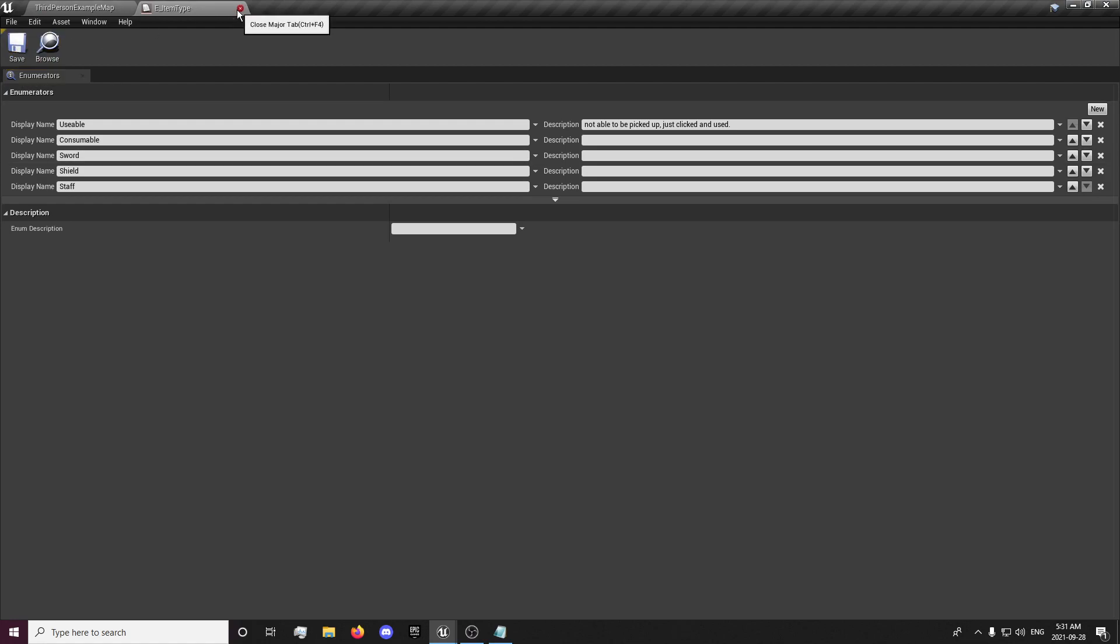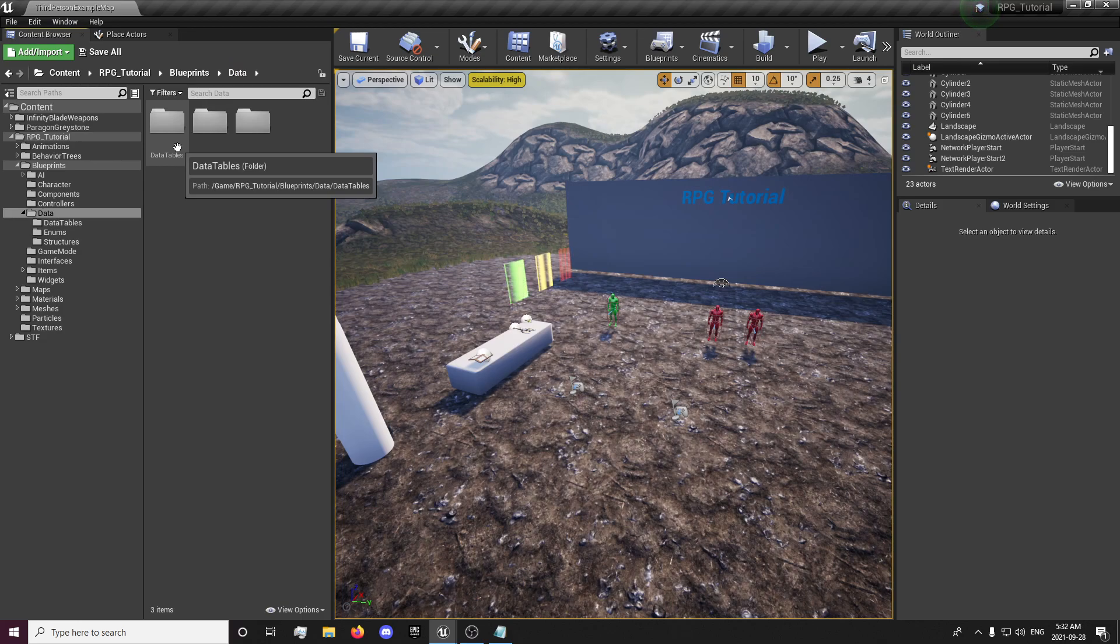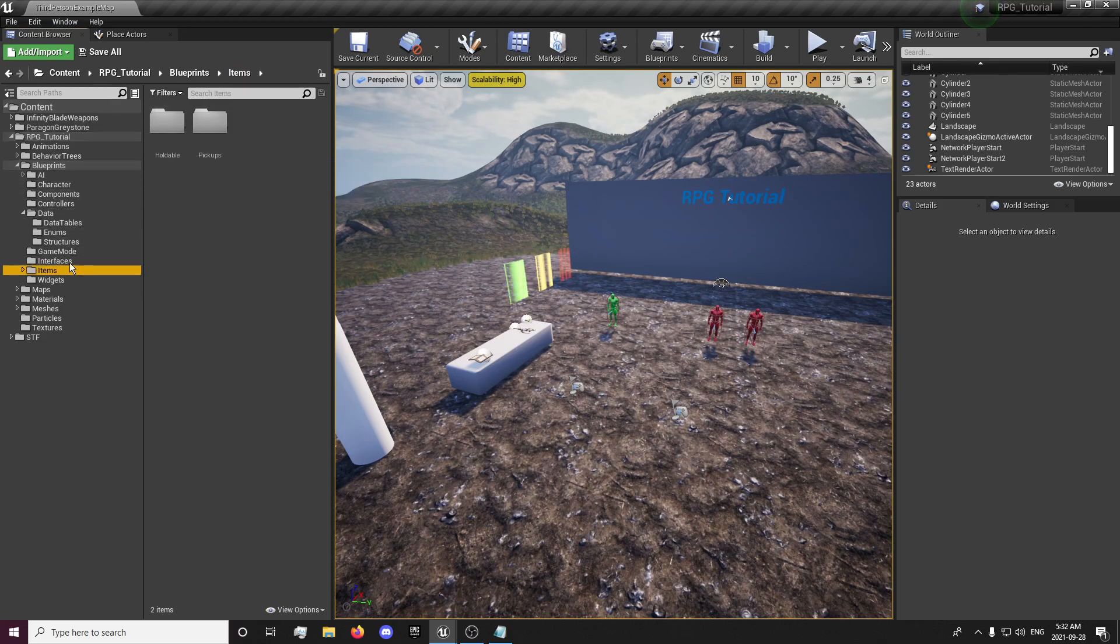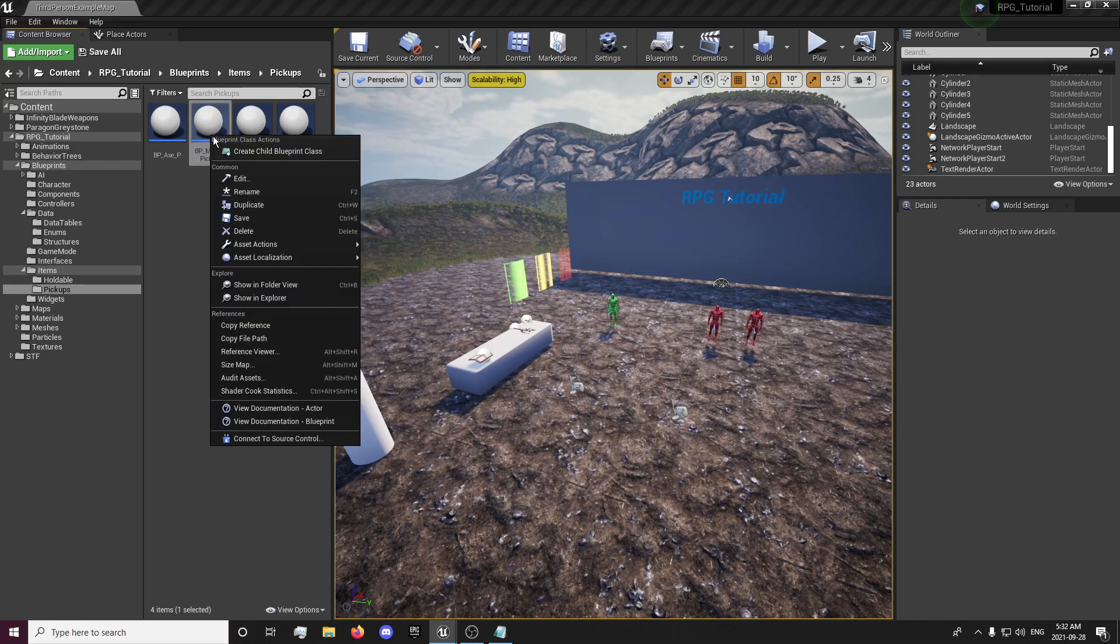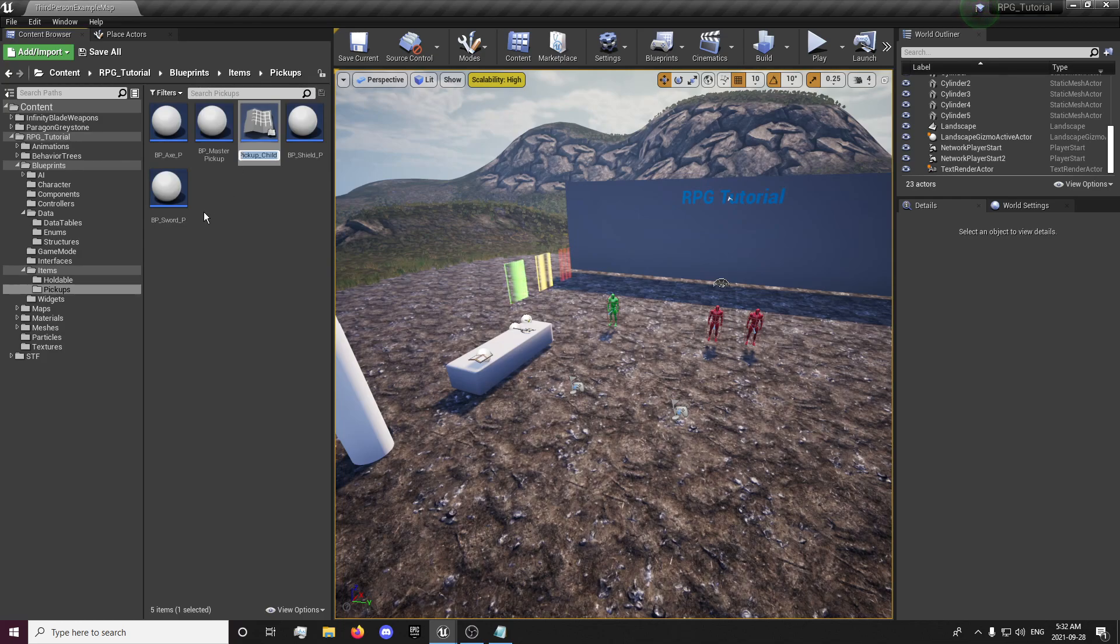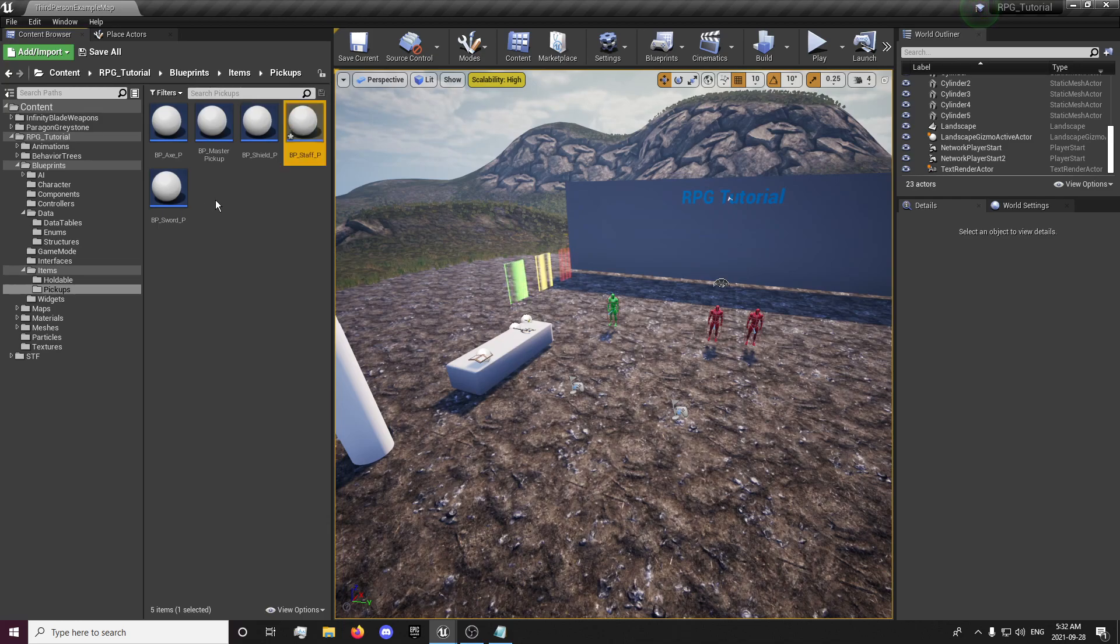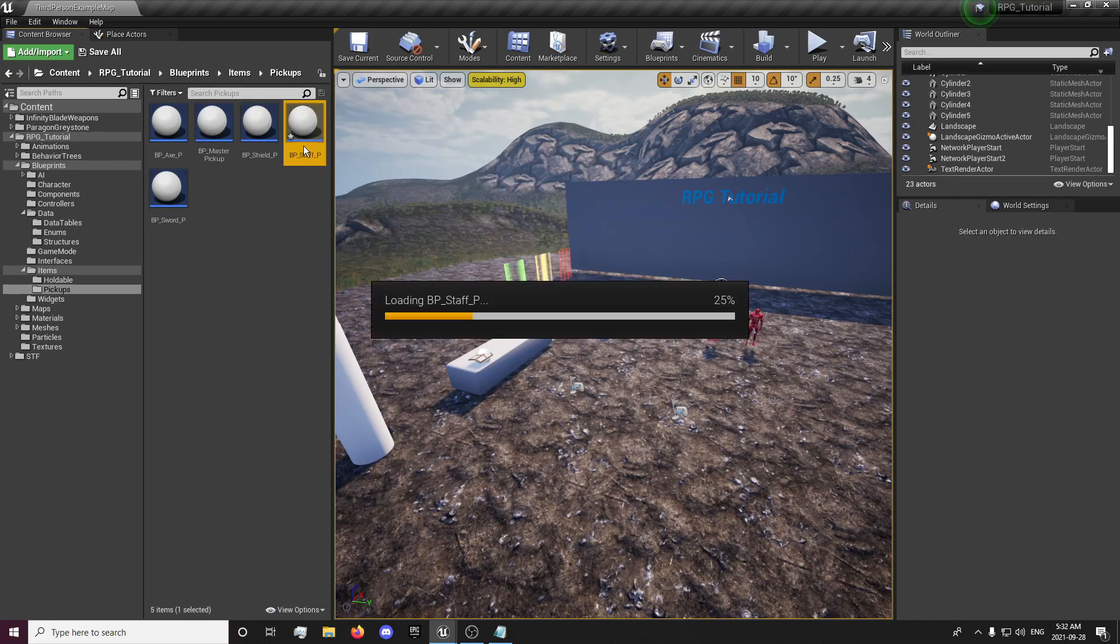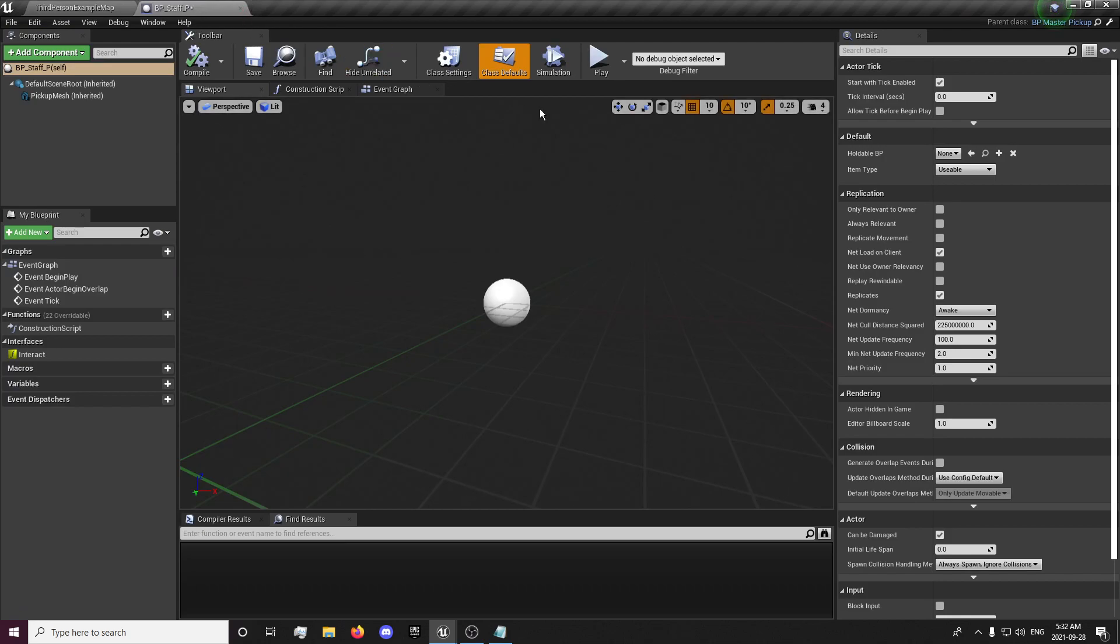Save that and close that out now. And we're going to want to go into our items and our pickups and we're going to need a new pickup. So I'm going to create a child with my master pickup and that's going to be my staff pickup. I'll open that up.